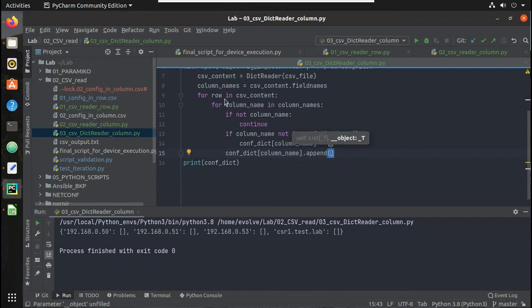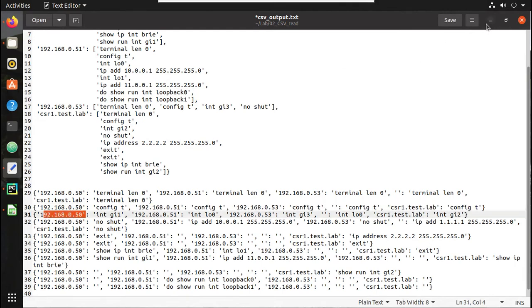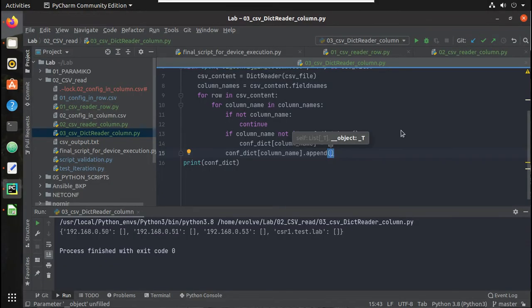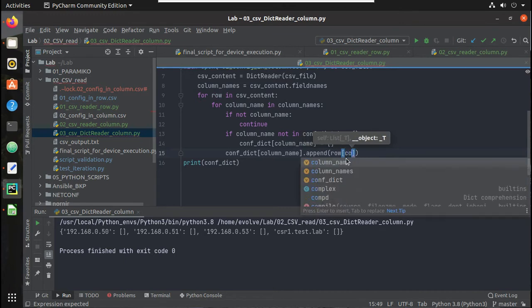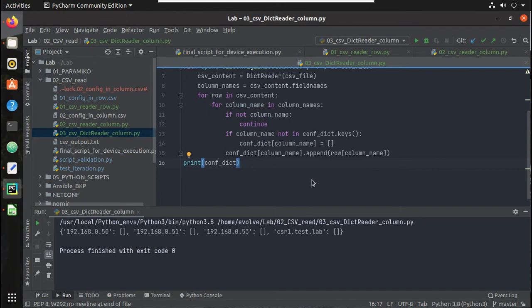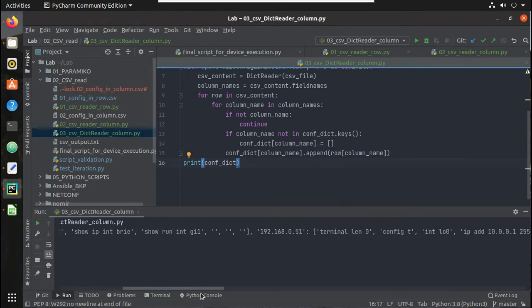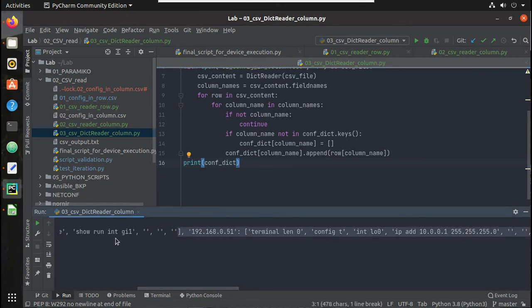Each row will have the IP as a key, so row[column_name] gives the configuration for that IP address. Let's try running it. You can see it has added everything, but there are still some empty fields, so we need to handle those as well.